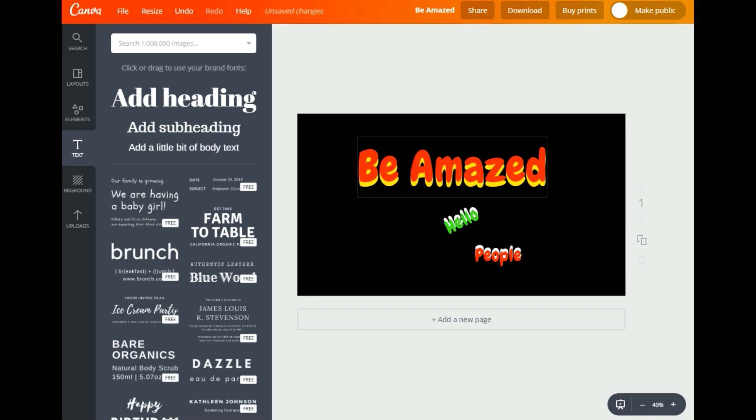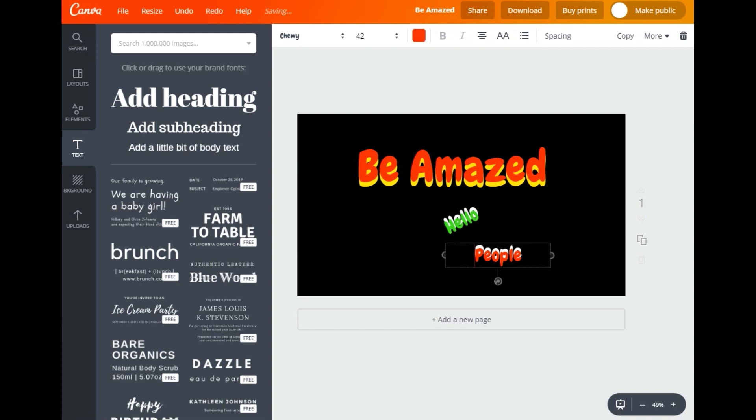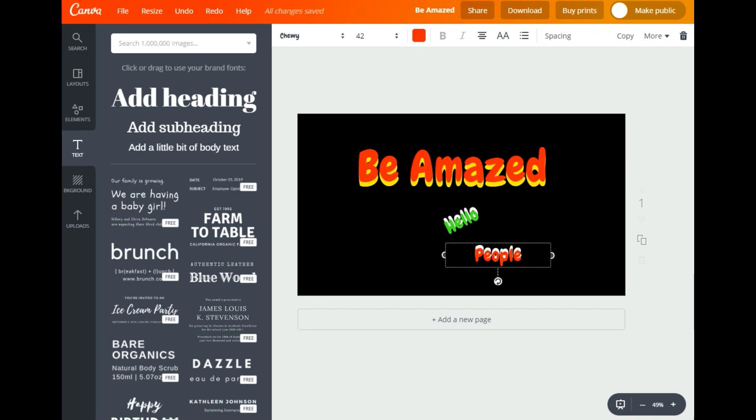Leave me a comment, tell me - do you love Canva as much as I do? I love Canva for thumbnails. See ya!